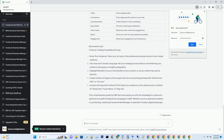Section 1: Setting Up Your Facebook Ads Manager Account. Chapter 1: Creating Your Facebook Ads Manager Account. To embark on your Facebook Ads Manager journey, the first step is setting up your account. Here's how you can get started.